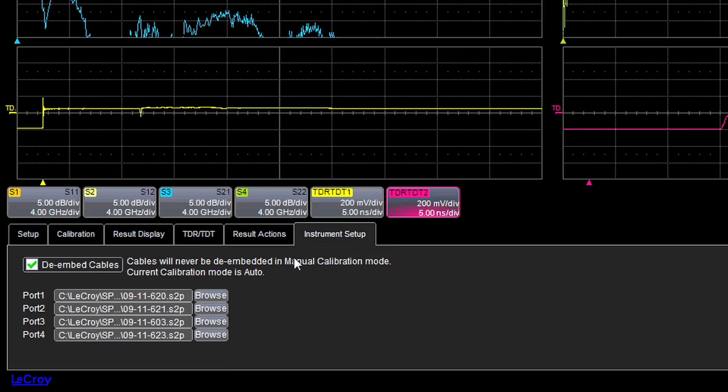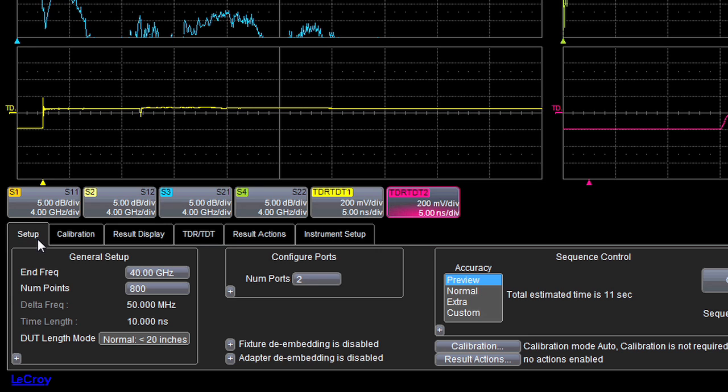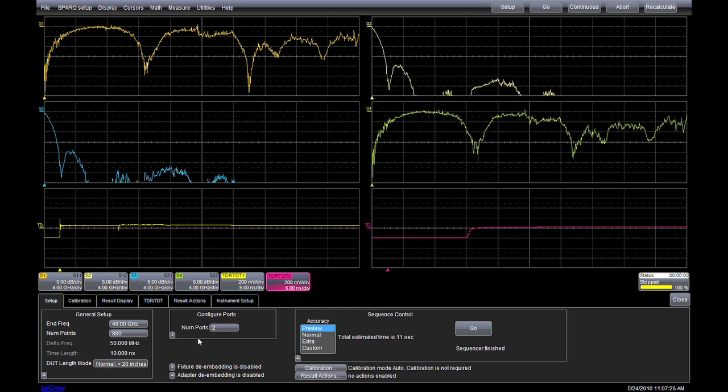an algorithm that de-embeds all system components, including cables and optionally adapters and fixtures as well. When the acquisition is complete, the results are shown.